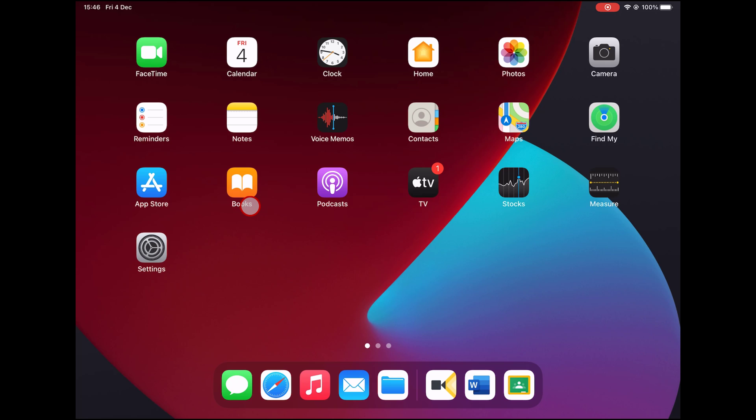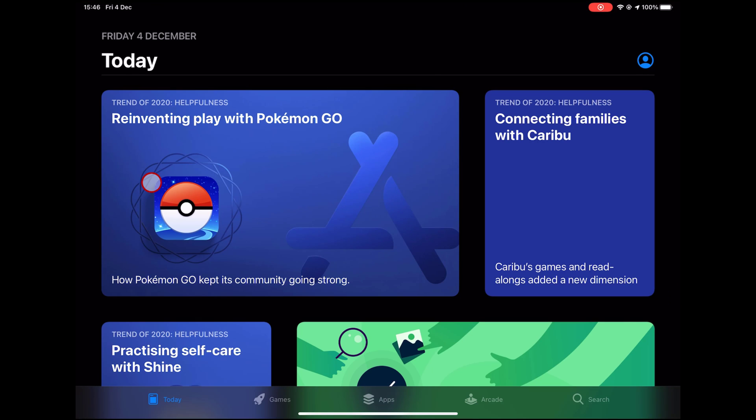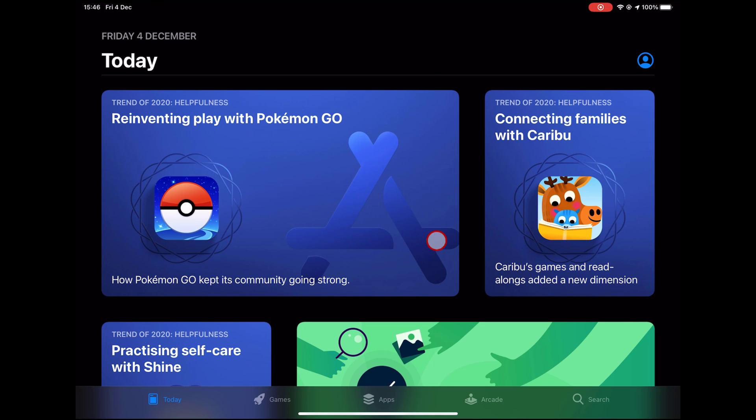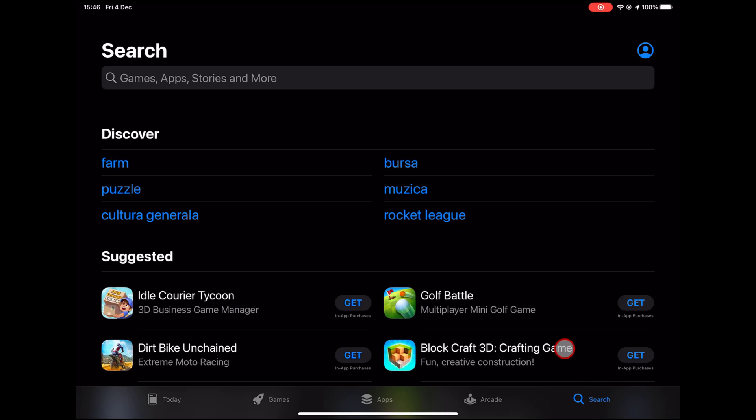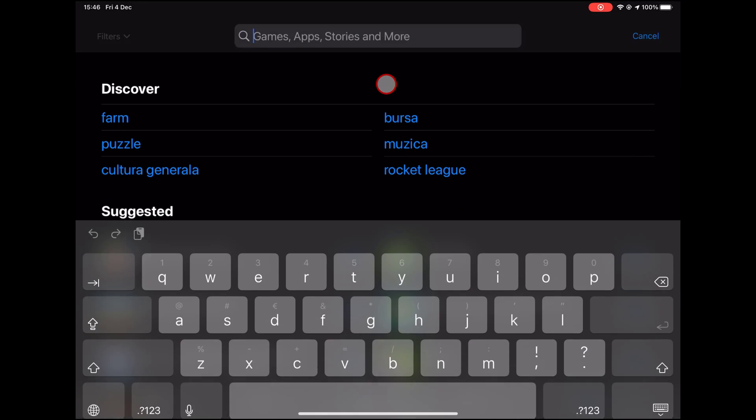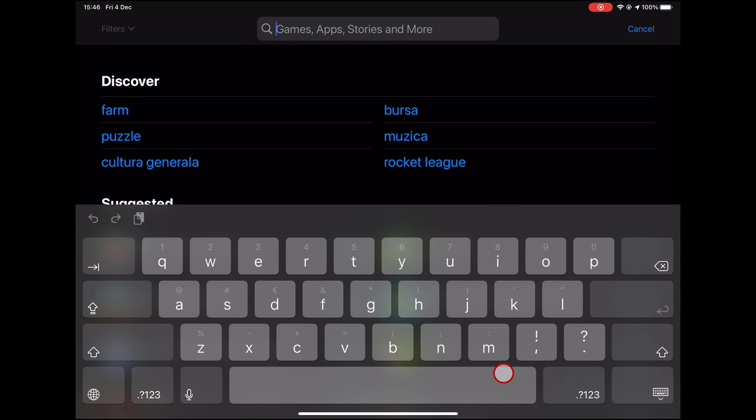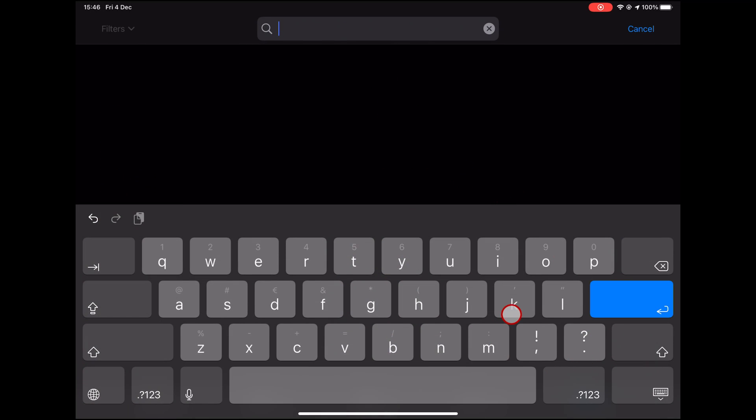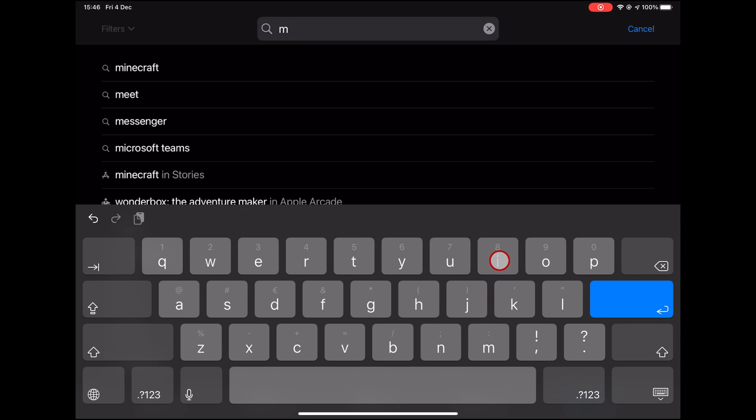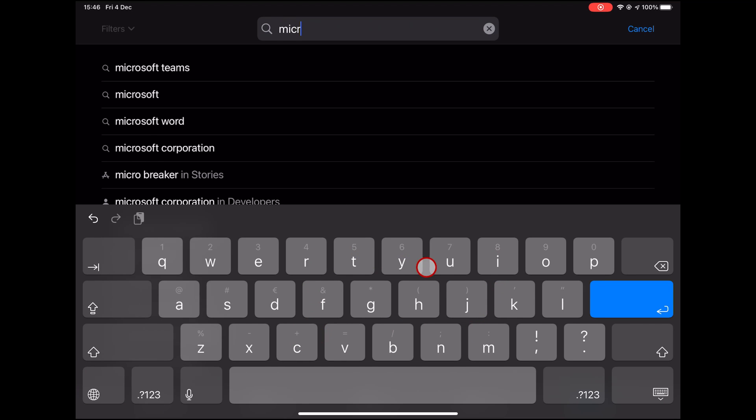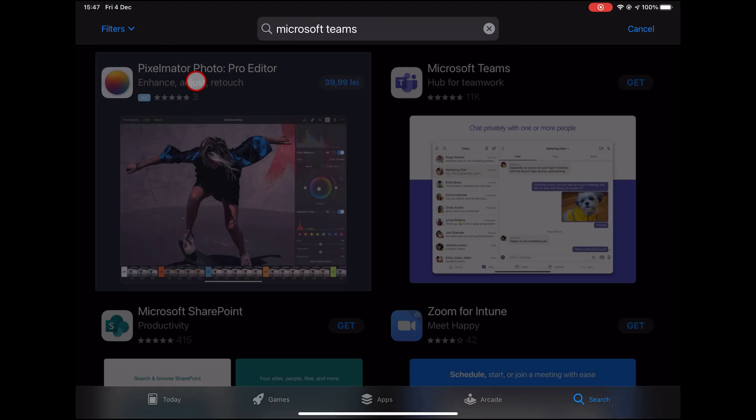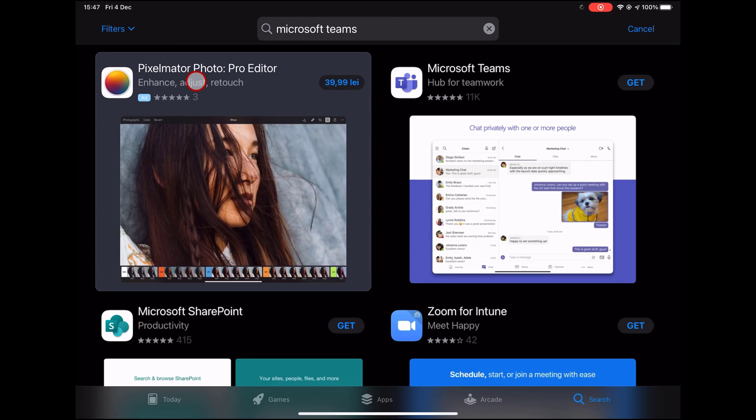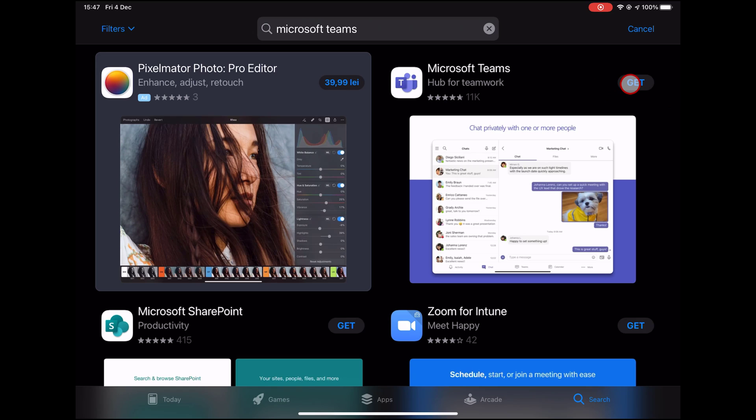How do you install Microsoft Teams on iPad? First of all, go to the App Store. Tap on the search. Write Microsoft Teams on the search. After you have found the app, tap Get.